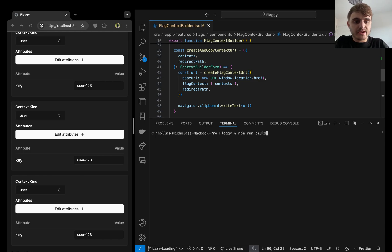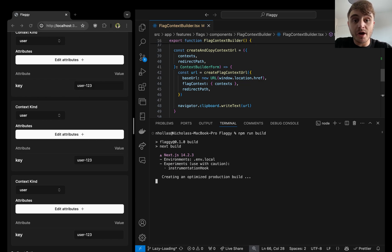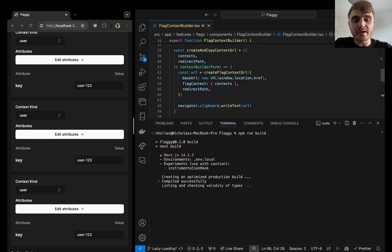Alright, so before I do the implementation, let's run a build just to see where we're at with the numbers we've currently got without it being lazy loaded.